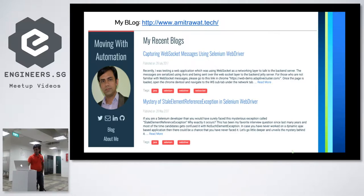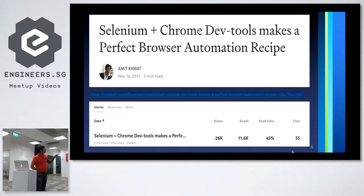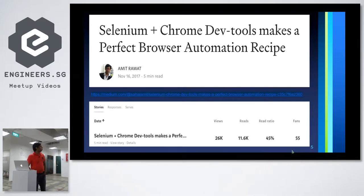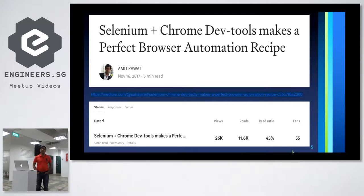I have a small story: I wrote a blog around November 2017 on a similar topic where I said Selenium plus Chrome DevTools make a perfect browser automation recipe. This was the time when Headless Chrome came and Chrome DevTools Protocol got a lot of traction. Chrome DevTools Protocol is quite an old protocol — it's been in Chrome for around seven to eight years — but it got a lot of limelight when new tools like Puppeteer and Cypress came, leveraging this protocol to drive the UI.